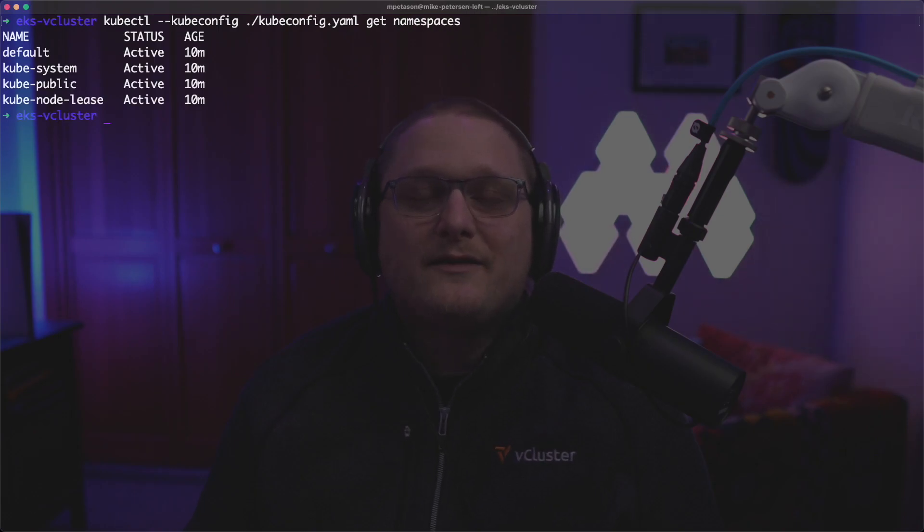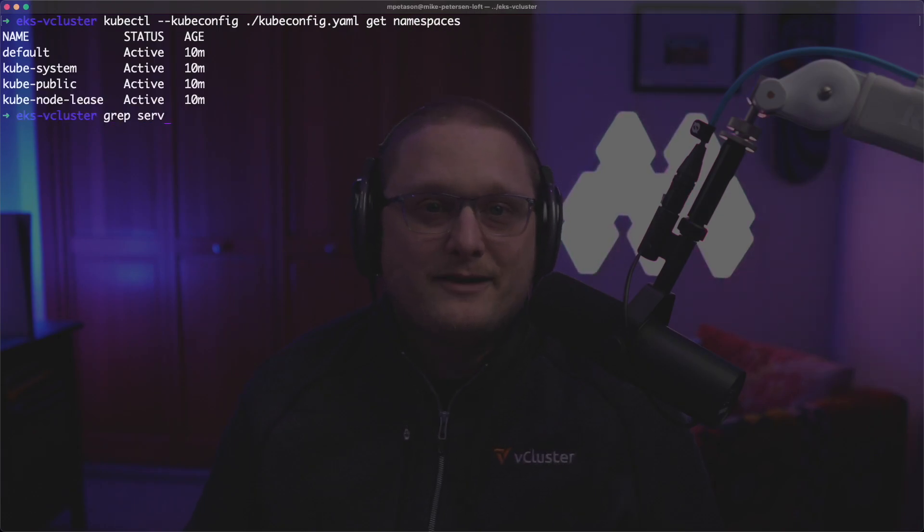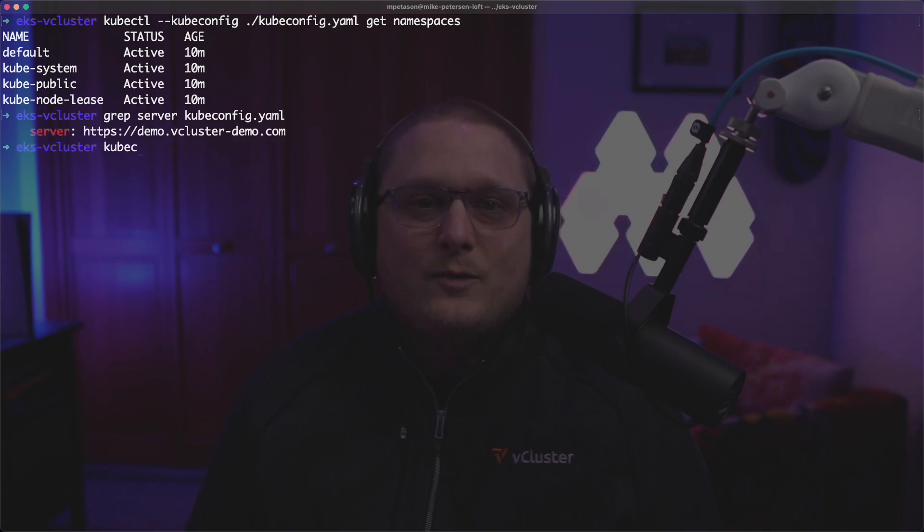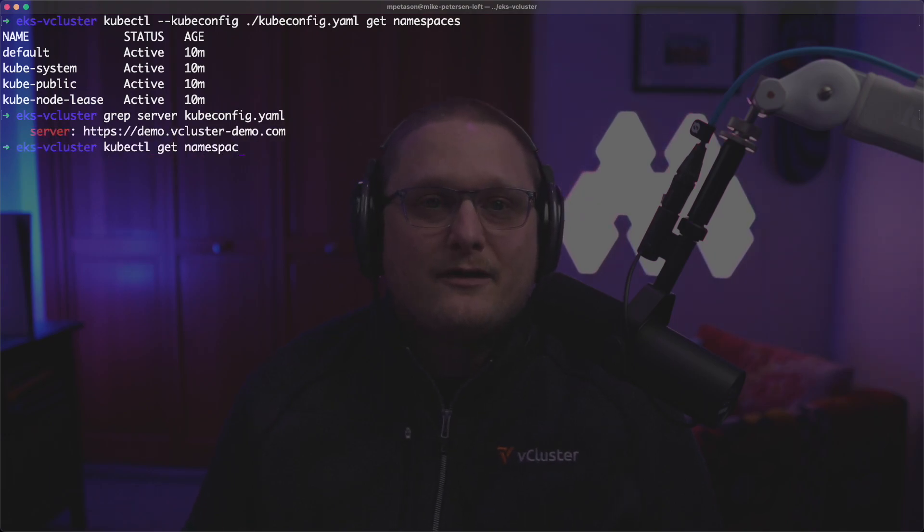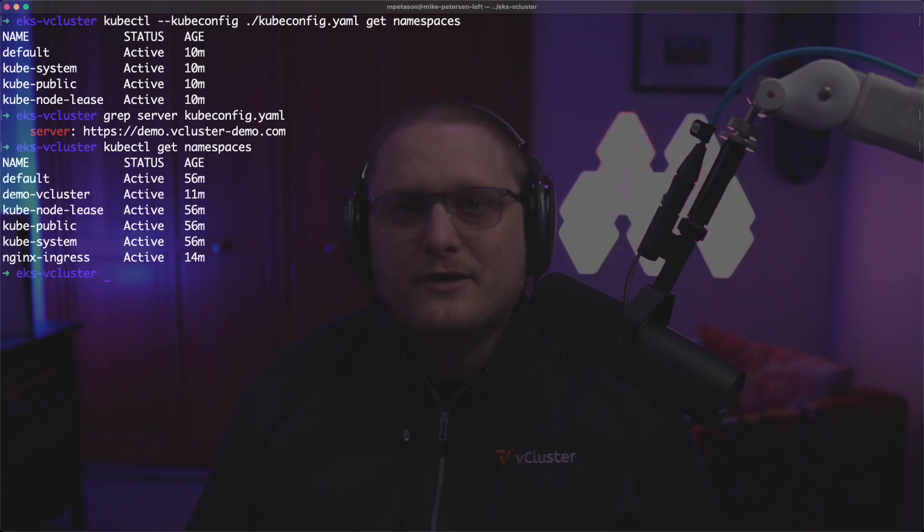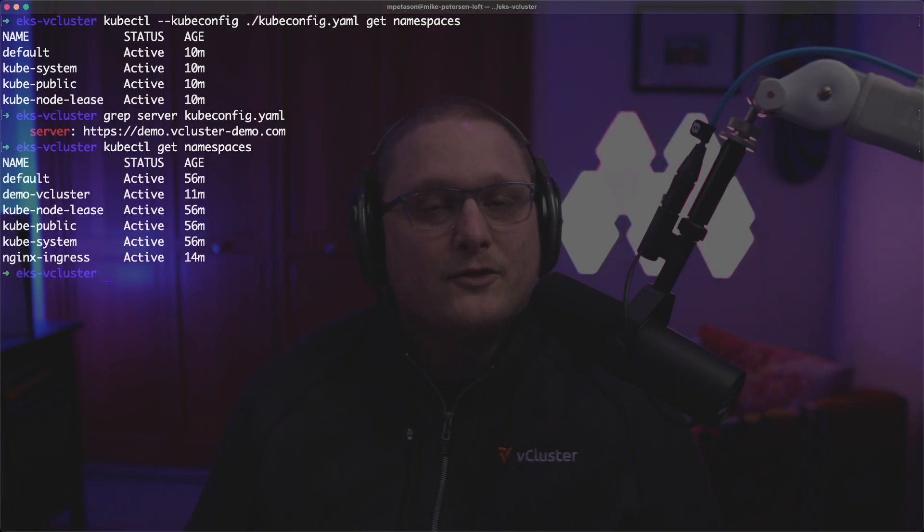What we'll do is we'll get the namespaces again with that same kubeconfig. And just to show you that we're using the right server, here it is. And then what we can do is we can get namespaces on the base cluster for EKS and show that there's two different clusters going on. There's a virtual cluster and an EKS cluster.